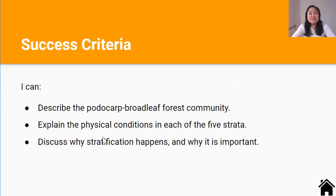You've reached the end of the video. By now you should be able to describe the Podocarp Broadleaf Forest community, explain the physical conditions in each of the five strata, and discuss why stratification happens and why it's important. Thanks for watching and I'll see you in the next video.